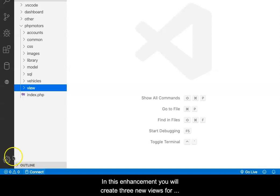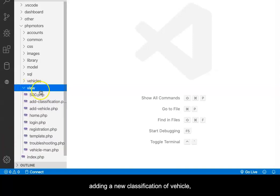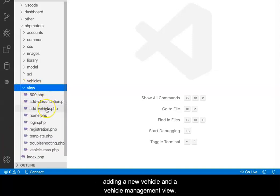In this enhancement, you will create three new views for adding a new classification of vehicle, adding a new vehicle, and vehicle management.